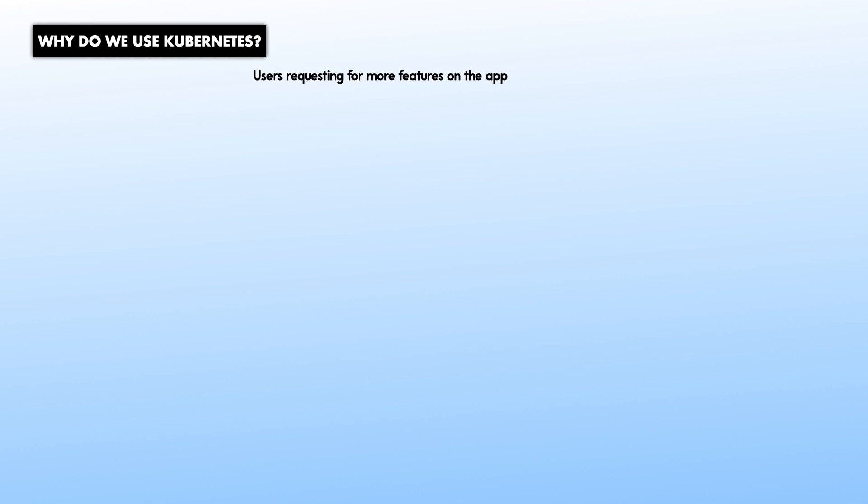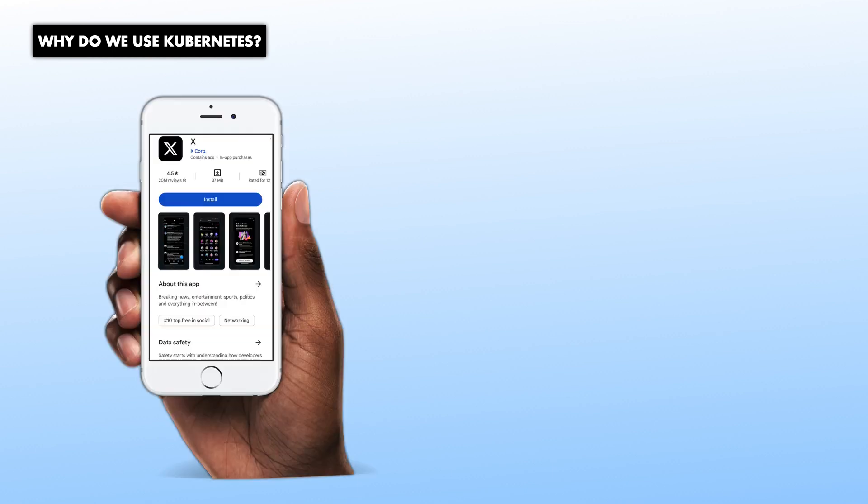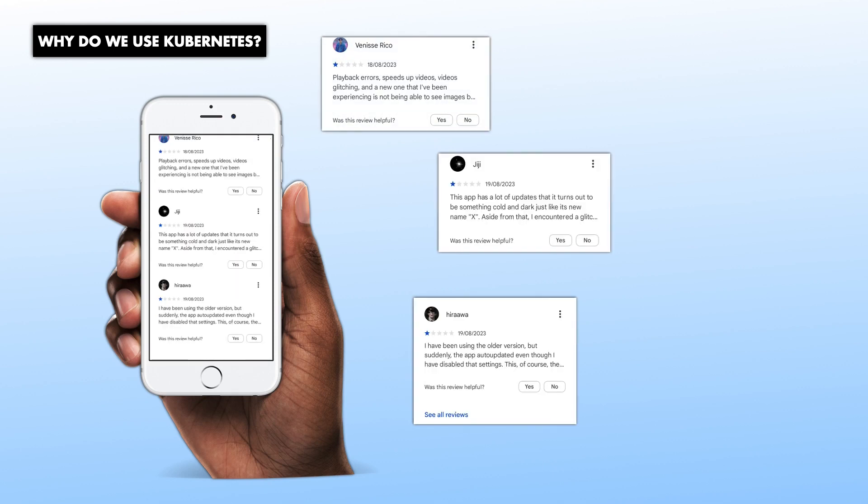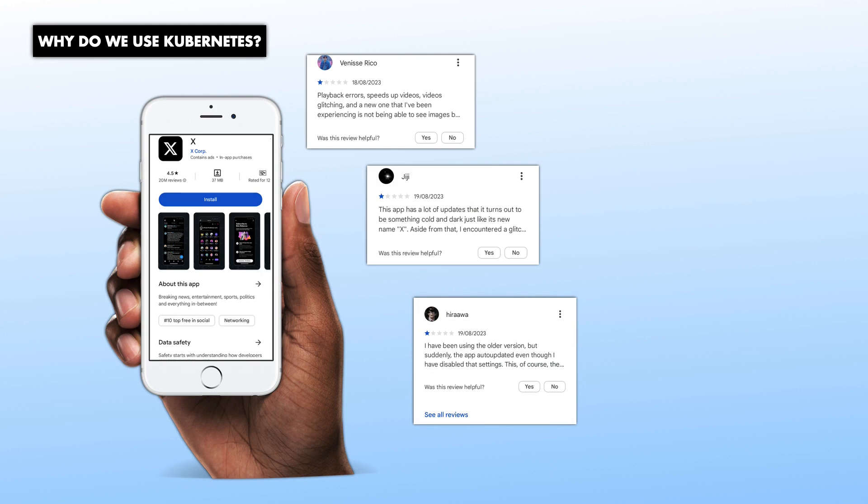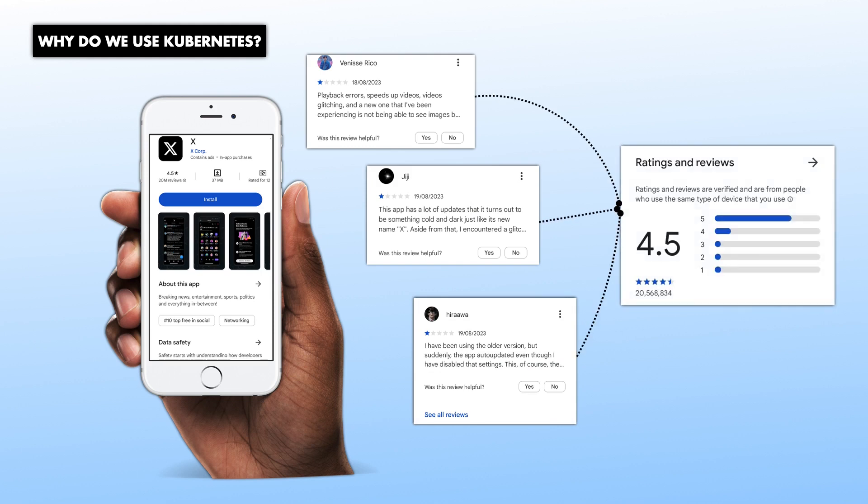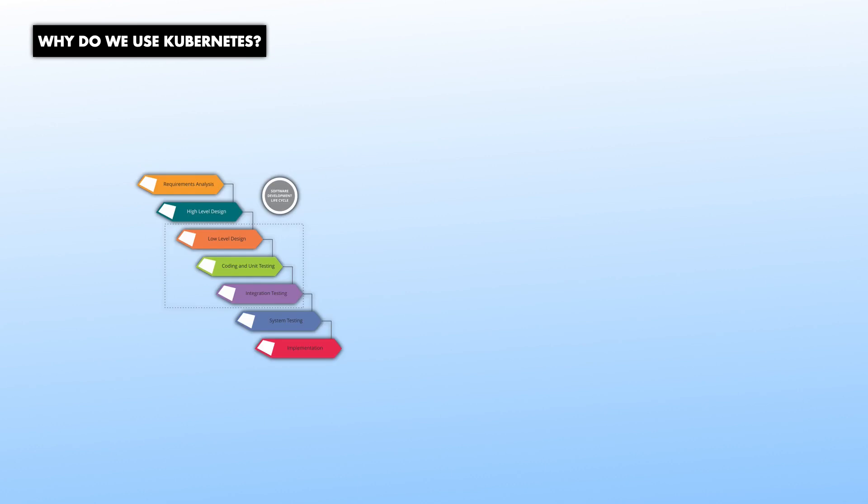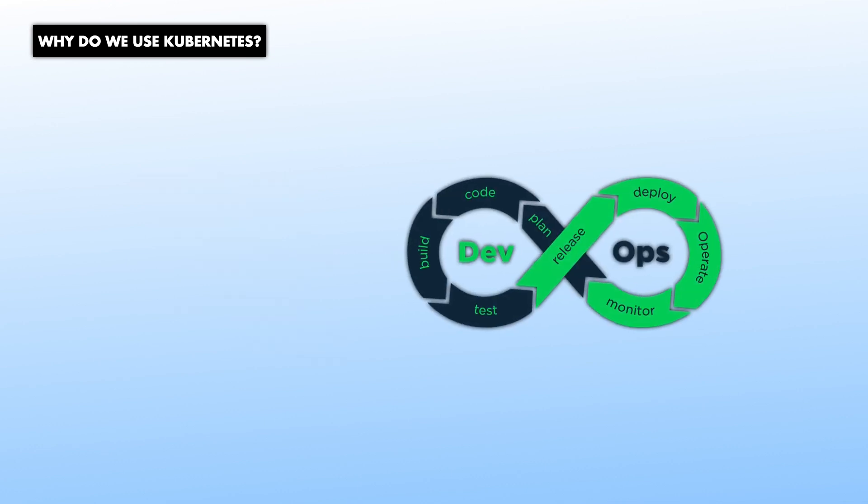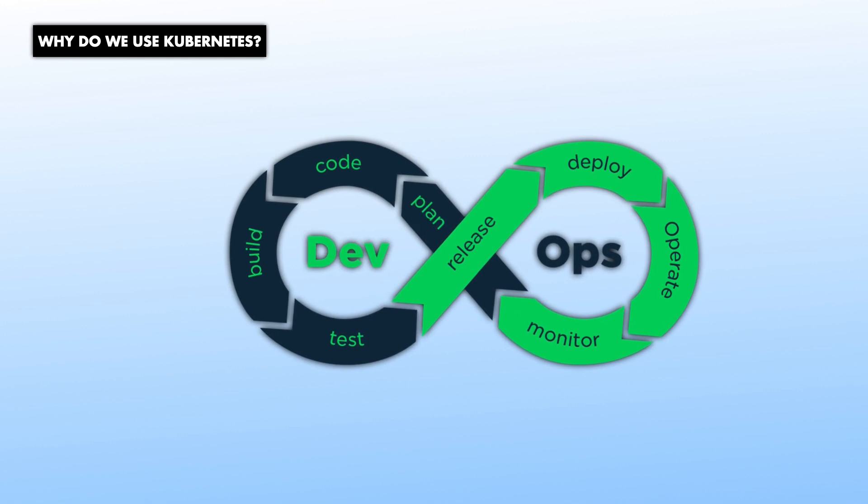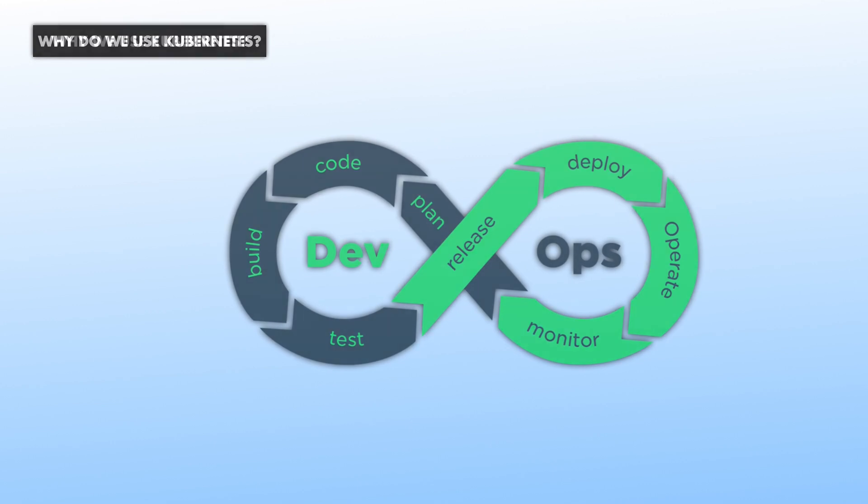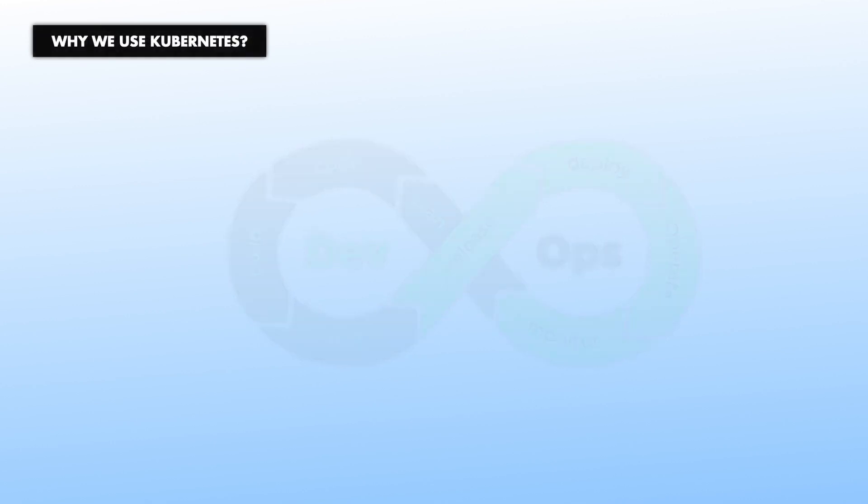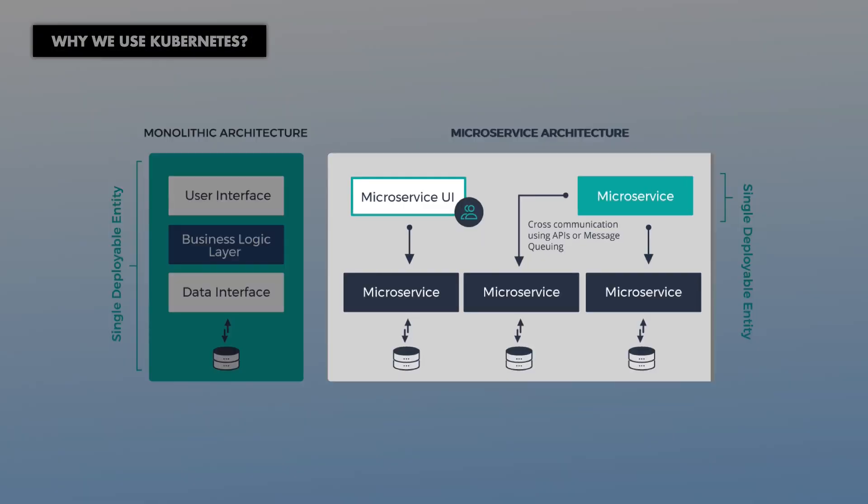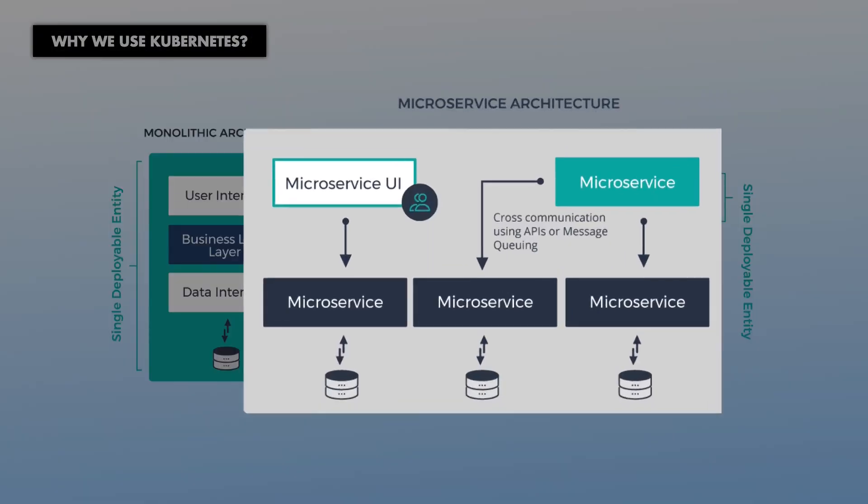Have you ever wondered how organizations respond to demand from users for more features in their app releases, like reviews and feedback from Google Play Store or Apple Store? As a result of this frequent demand, organizations shift their workload approach to agile methodologies such as DevOps by moving from monolithic architectural style of building apps to microservices architecture.